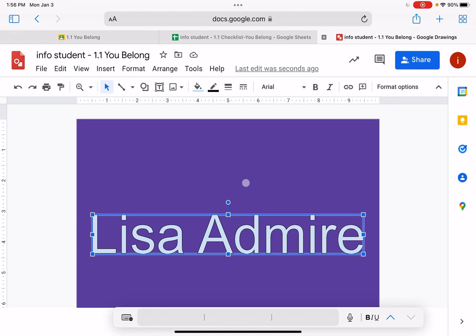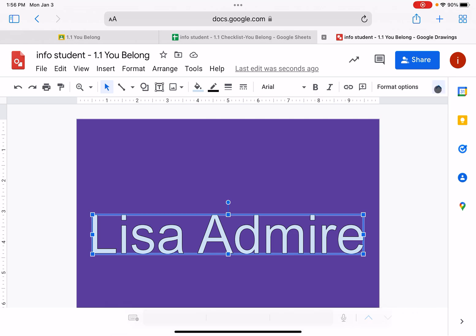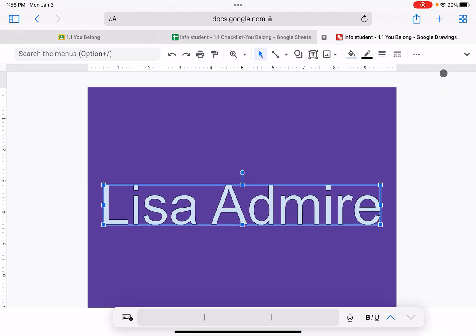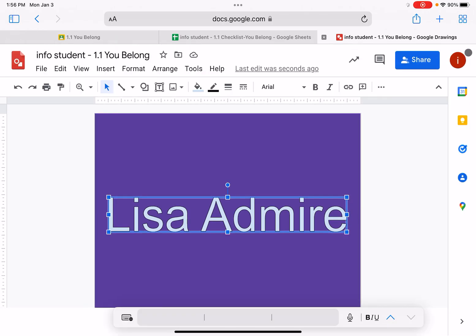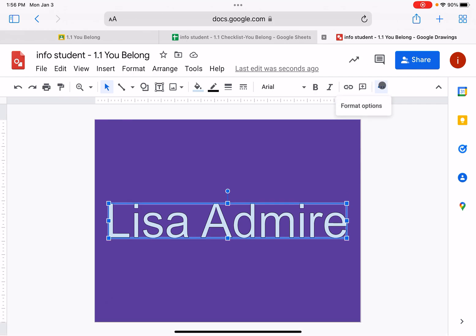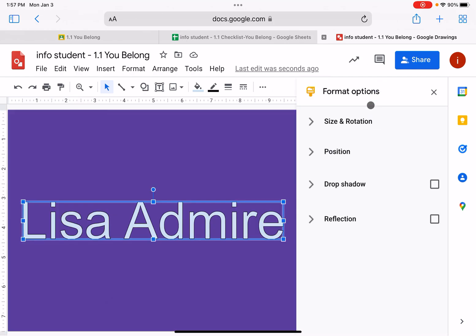You can change them all at one time, or you can put your words in and then change them at the end, however you would like to do that. But I want to show you some options here where it says the option menu right here under format options. When you click on this one, you're going to have these dots right here. And I want you to notice that this is your option menu, format options.